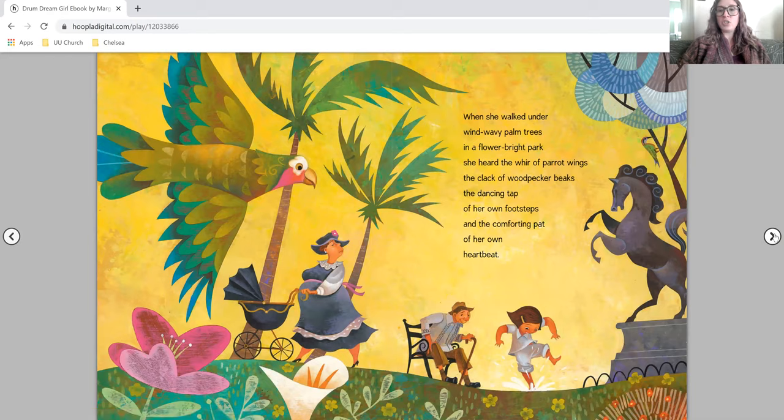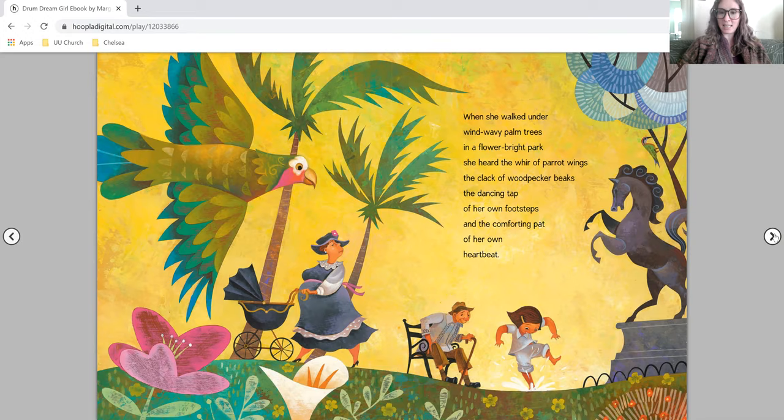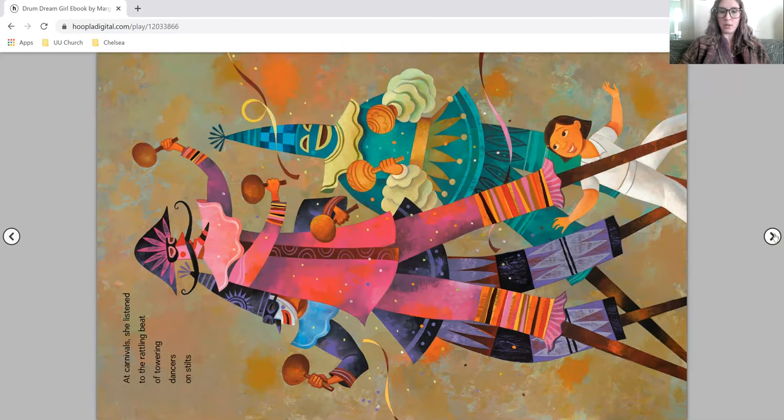When she walked under wind-wavy palm trees in a flower-bright park, she heard the whirr of parrot wings, the clack of woodpecker beaks, the dancing tap of her own footsteps, and the comforting pat of her own heartbeat.